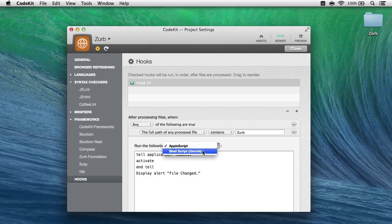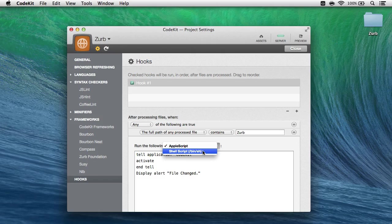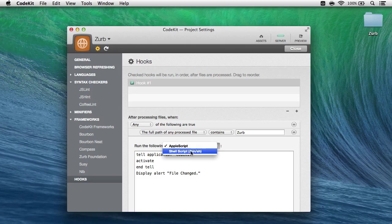Next up, be aware that hooks run with the privileges of the current user. Most of us use admin-level accounts, so your hooks are going to run with admin-level privileges. And there's also no safety net to protect you from yourself.